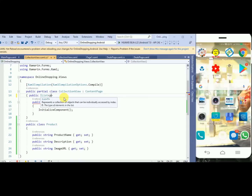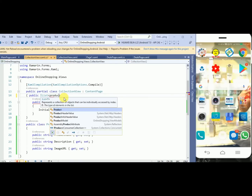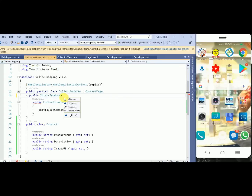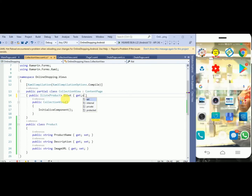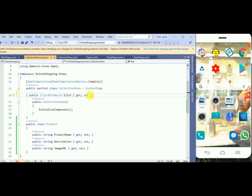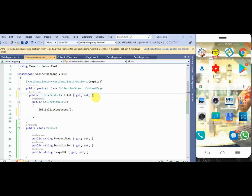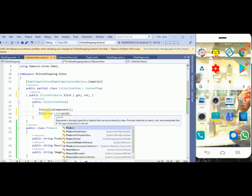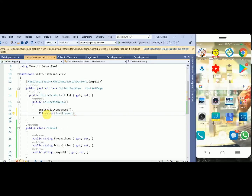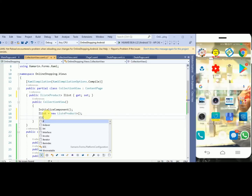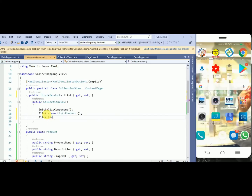I will declare an IList and pass the Product class. Now I will initialize it — IList equals to new List and here I will pass my class. Now I will add a few entries using dot Add.